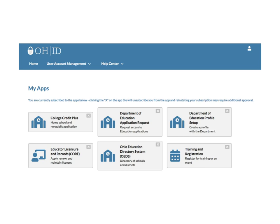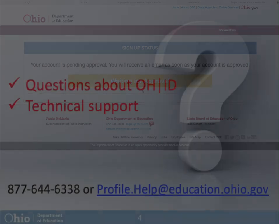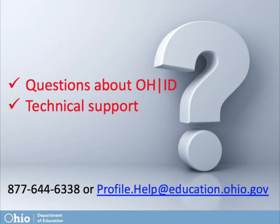If information is entered incorrectly or otherwise can't be verified, approval will not be granted and a member of the Department of Education support team will reach out if information needs further verification. If you have any questions about OHID or need technical support, call the Ohio Department of Education at 877-644-6338 or email profile.help at education.ohio.gov.